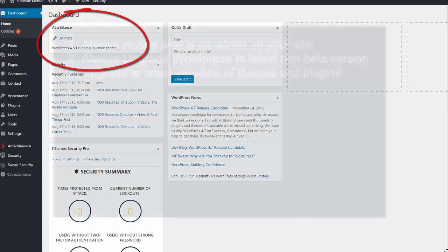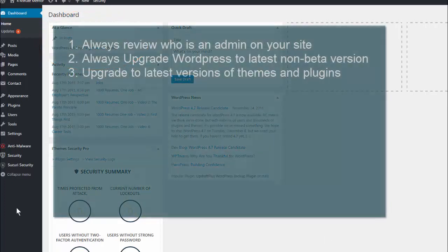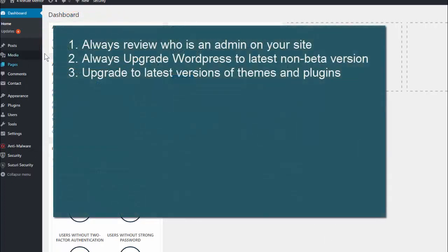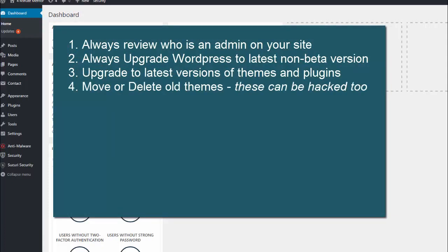Always upgrade to the latest versions of themes and plugins. If you're going to use free ones, make sure they're updated often. Move or delete any themes that you don't need, because these can be hacked too.